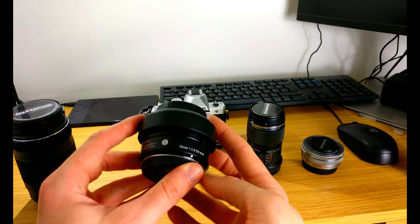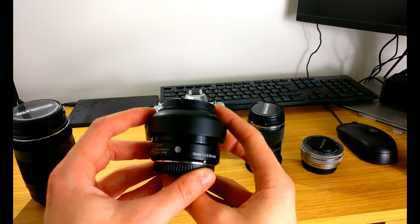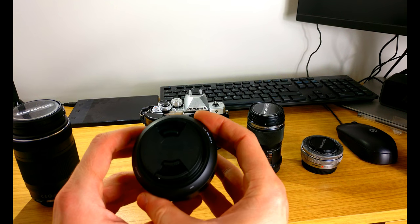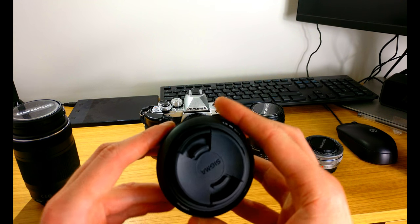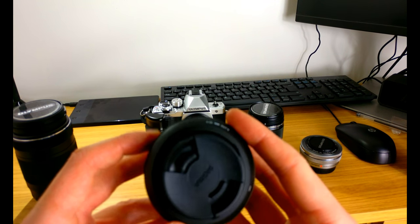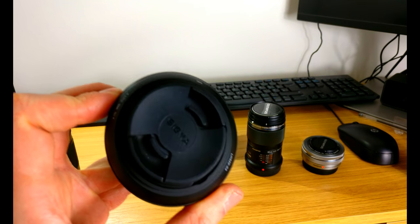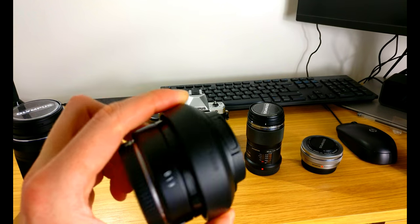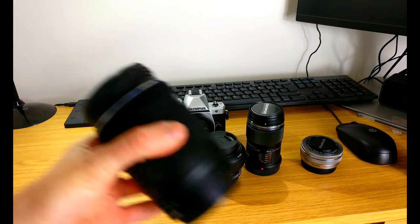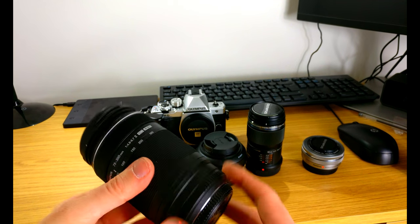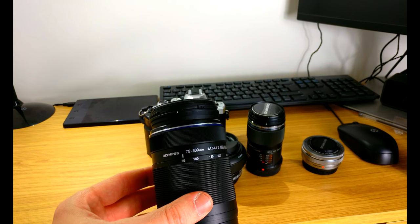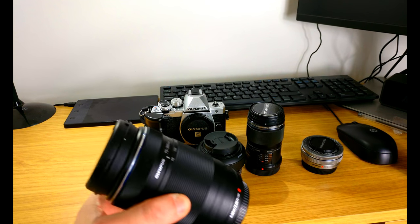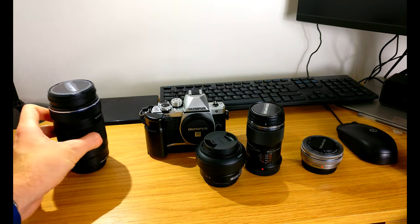I hope Sigma will do some more micro four thirds lenses because this one is very nice indeed. We have the most recent purchase, the 75 to 300 millimeter telephoto zoom lens. And an honorable mention to a lens which isn't in the bag all the time but is very nice indeed.